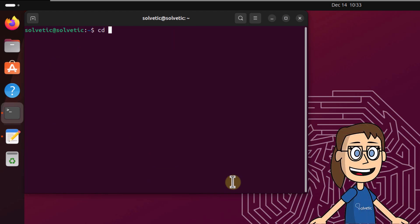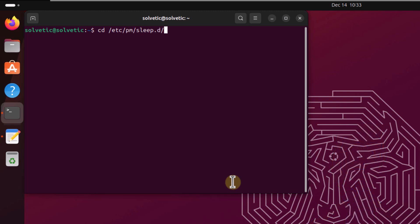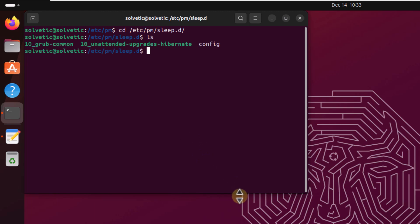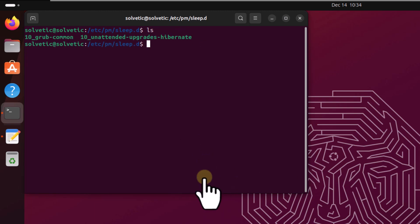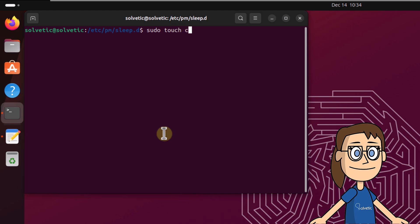Now execute the command on screen to go with this path. After this, list the content with ls command. Now create a new config file. Execute sudo touch config, press enter. You can confirm this with ls.